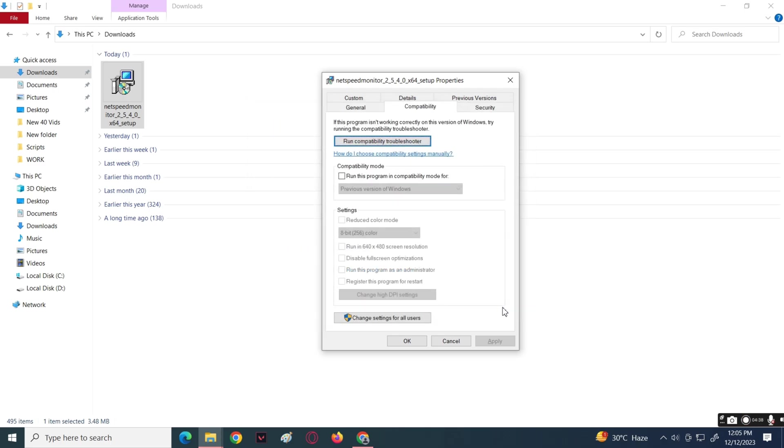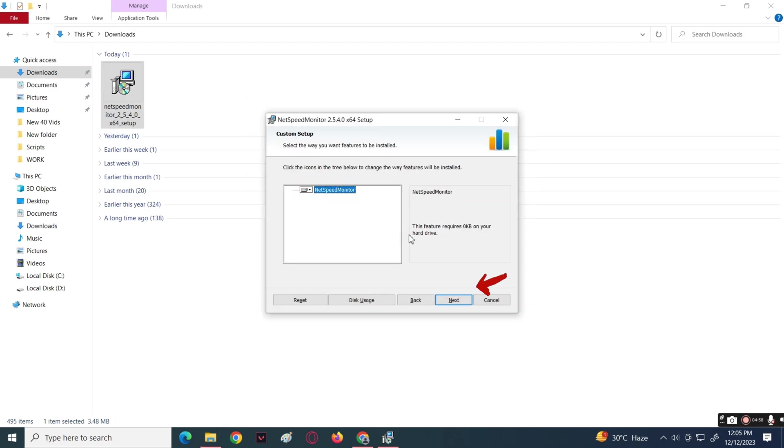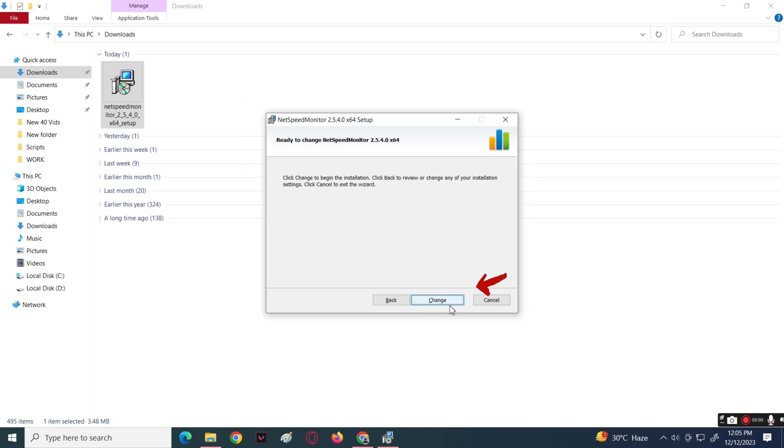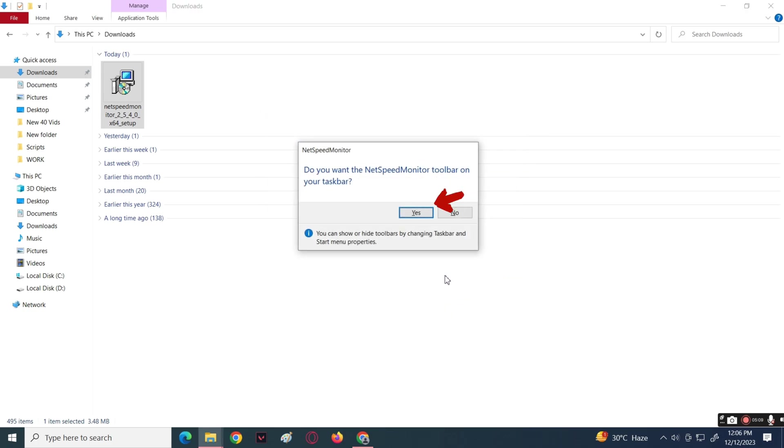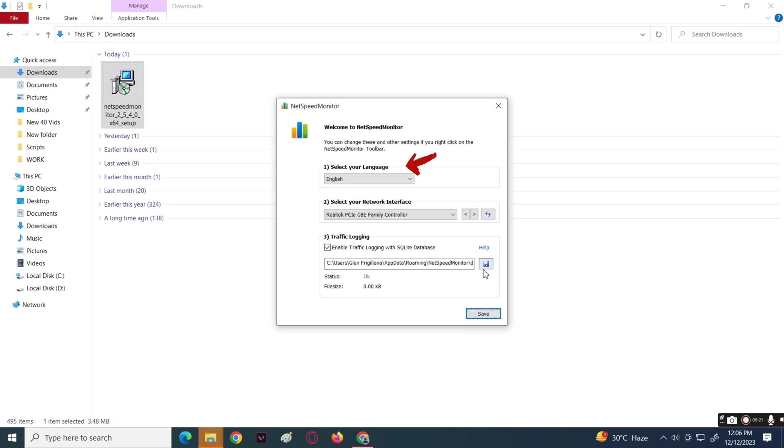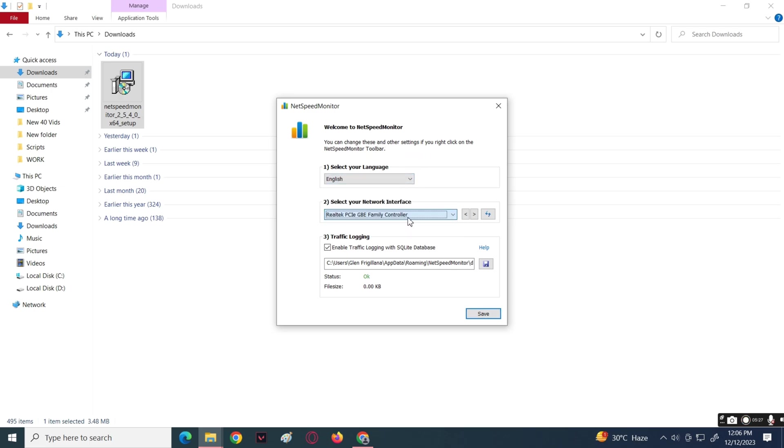After that, you will be getting a prompt whether you want the NetSpeedMonitor toolbar on your taskbar. Simply click the Yes button to agree. Next, select your language, the network interface, and traffic logging.